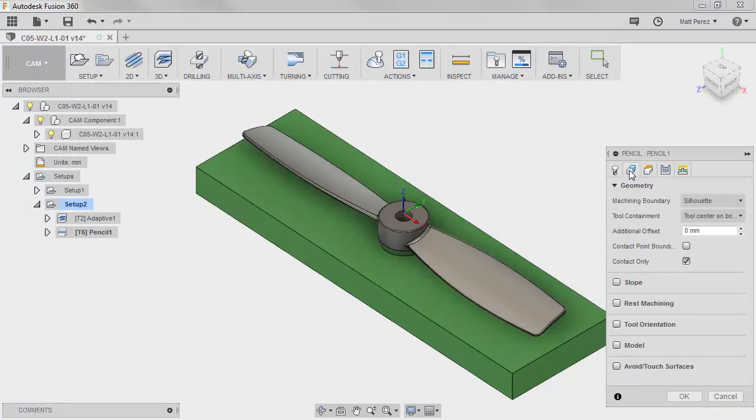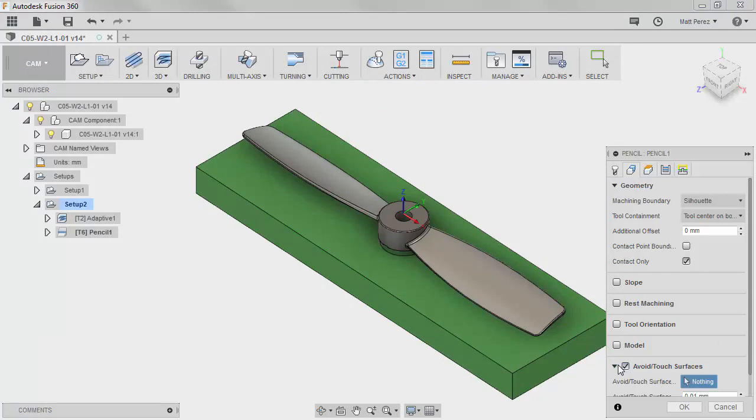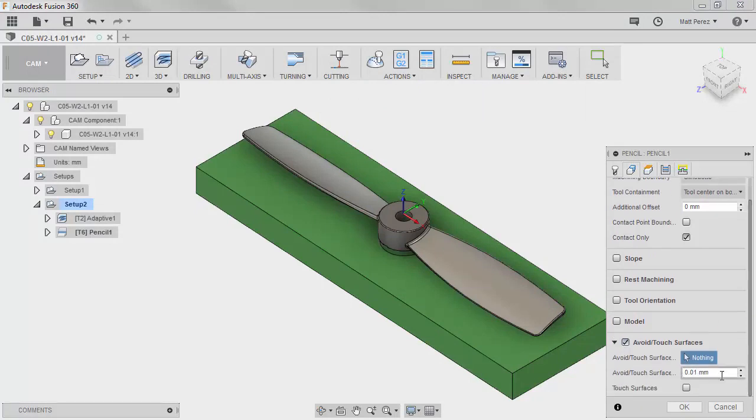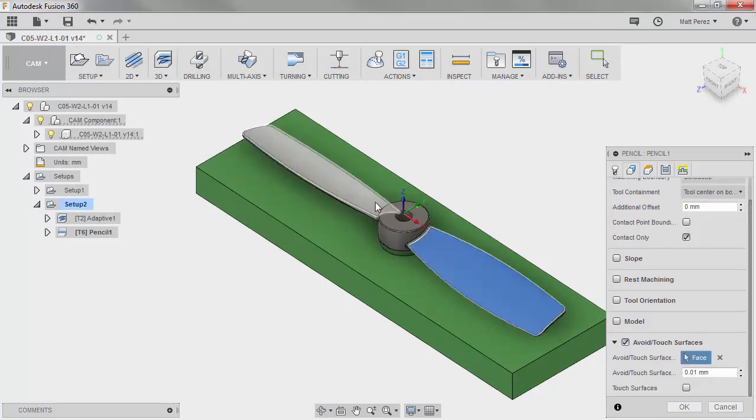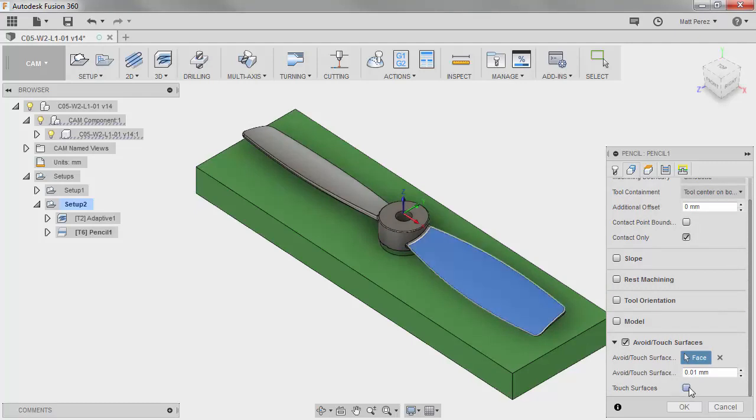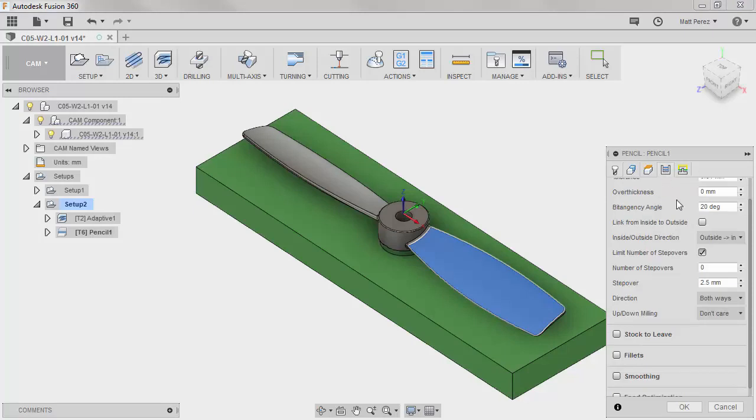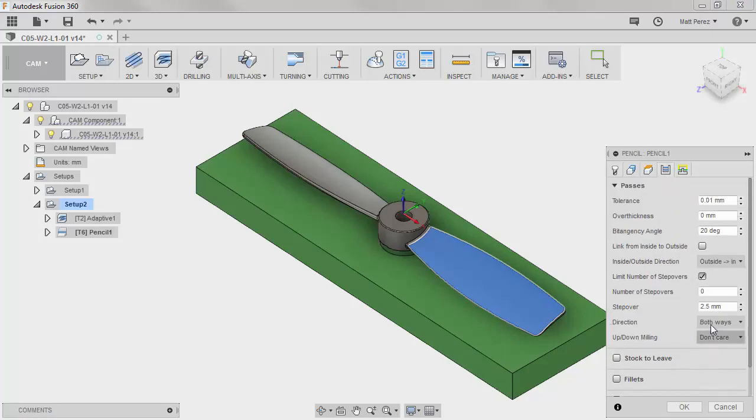Under the geometry section I don't want to select anything under geometry. I want to go to the avoid touch surfaces section. I want to select the top face of this single side of the propeller and I want to use the touch surface option. Under the passes I want to go in and I want to use 125 passes and I'm going a distance of 0.5 per step.